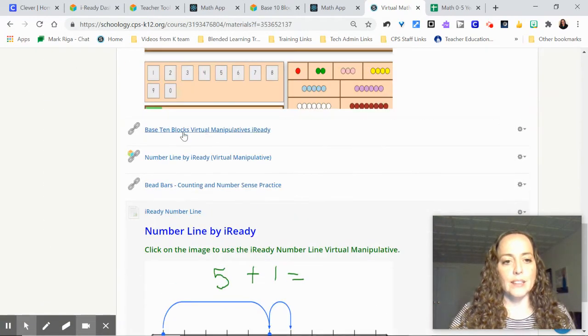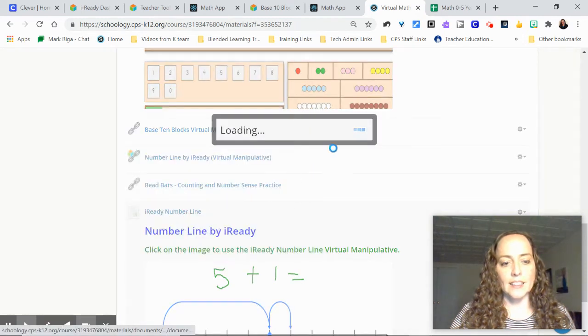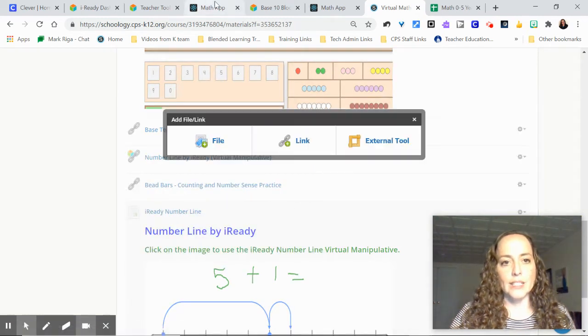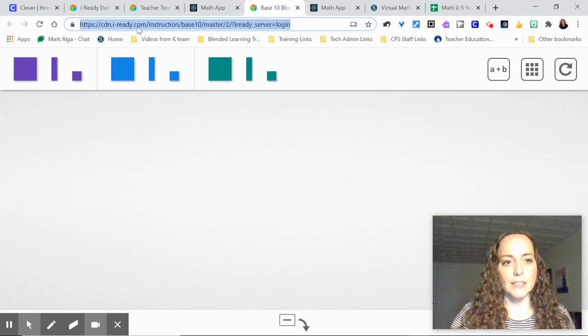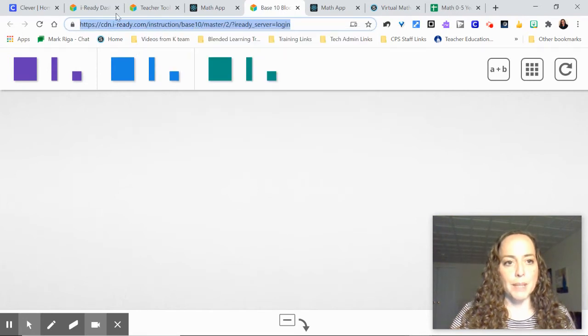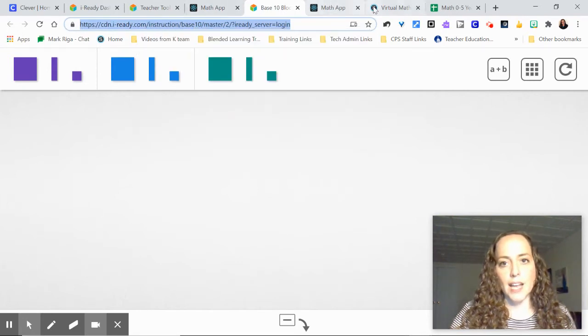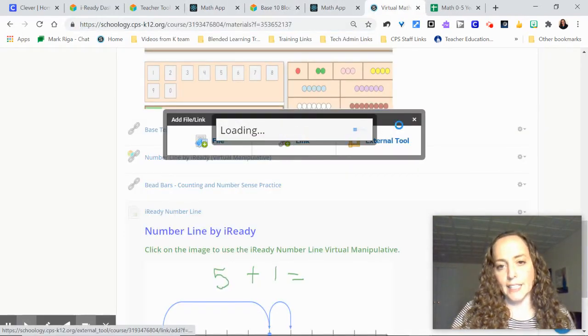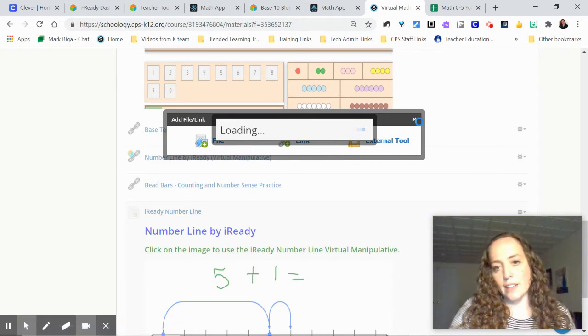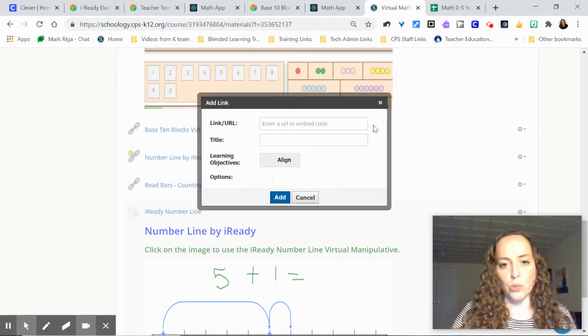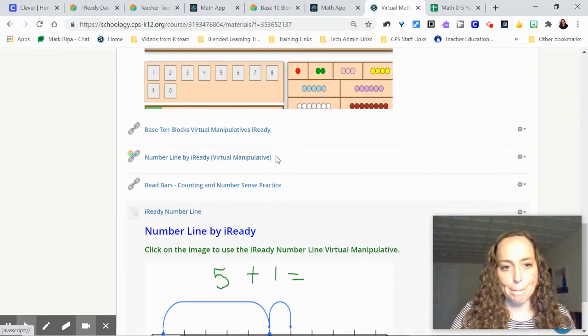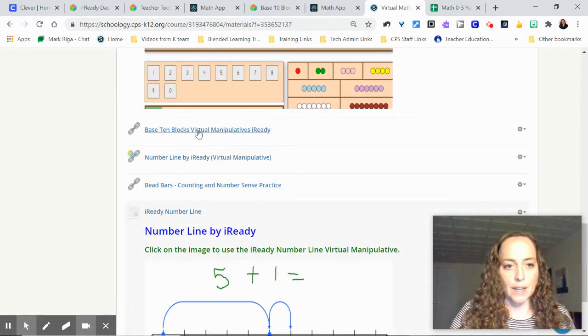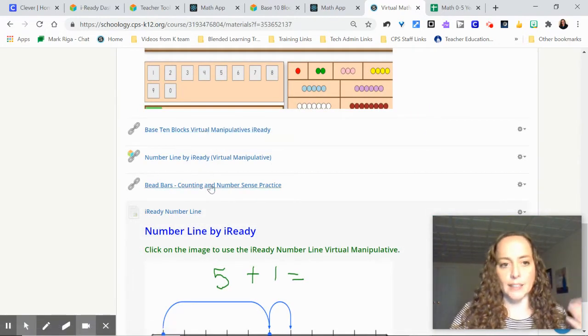You can literally just add a link and you can take that link from up here. Like if you want the base 10 blocks, you just literally copy and then you paste it in as a link and name it the name of that tool. So you can add that link like I did here. So I've got the base 10 blocks, the number line, etc.